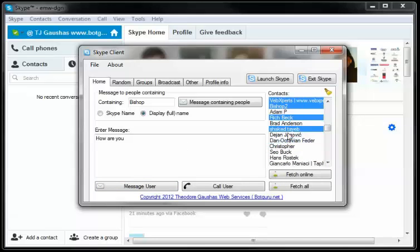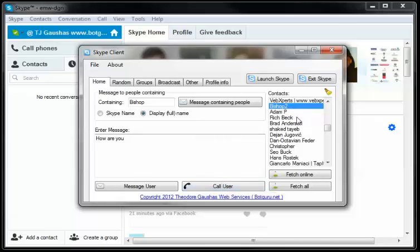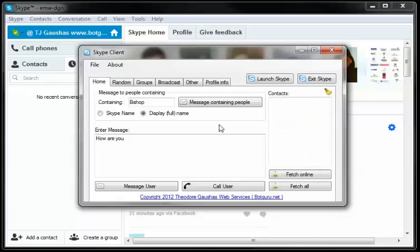If we want to call one of these users, we could just simply select the user and hit call user. It'll end up calling that user for us. Thank you.